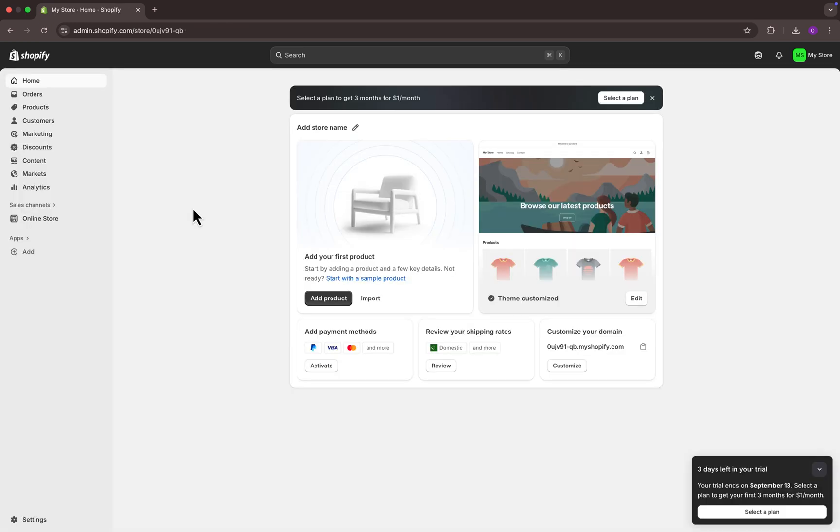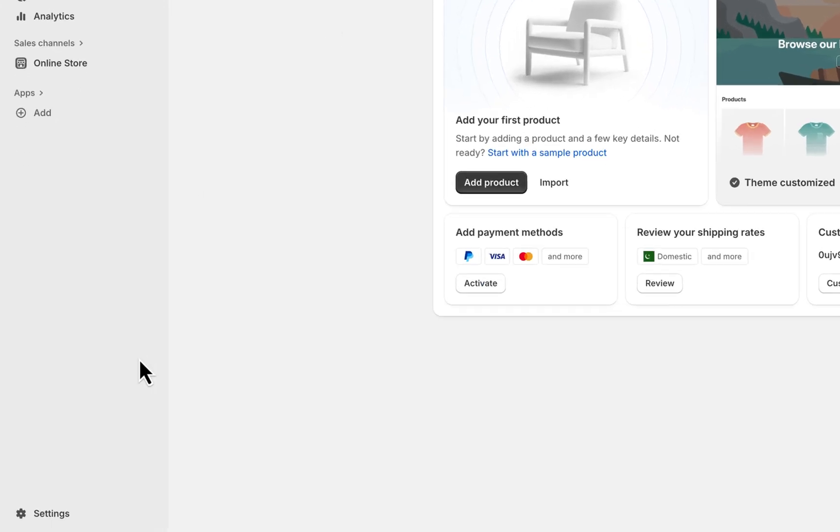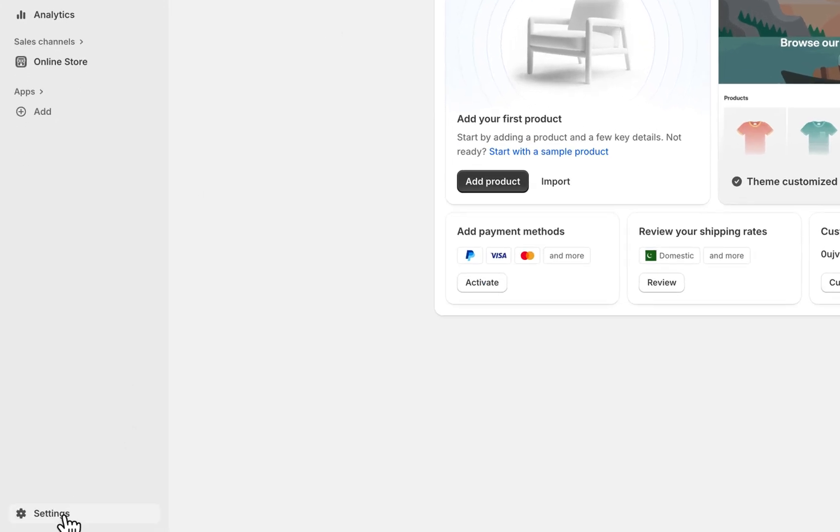So first of all, log into your Shopify account and open up your store dashboard. Once you are in, from the bottom left corner, click on settings.